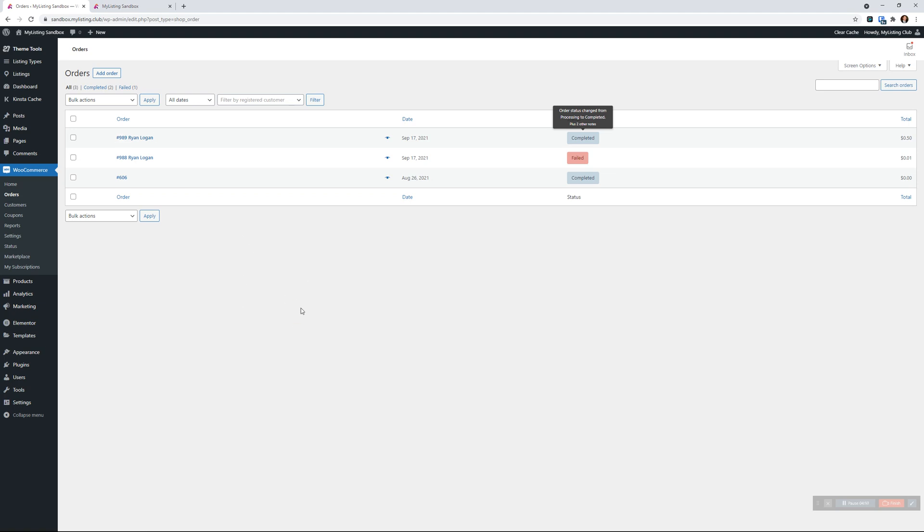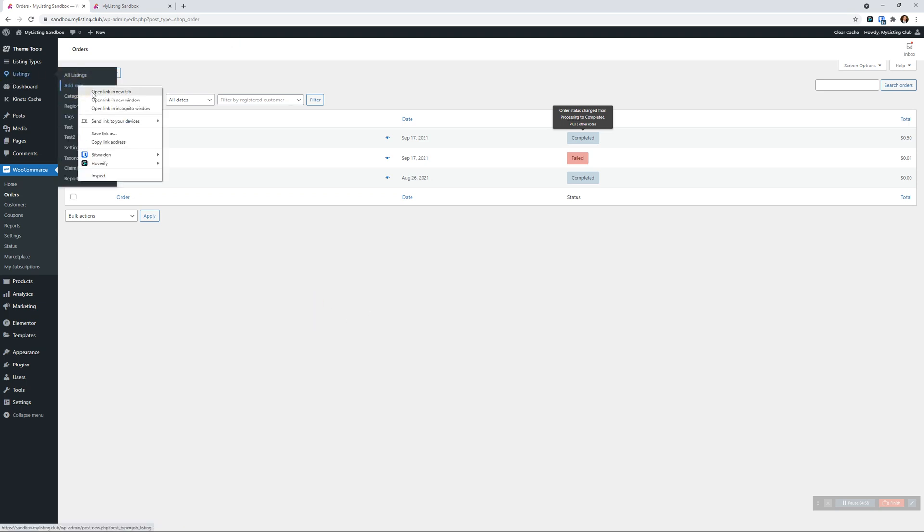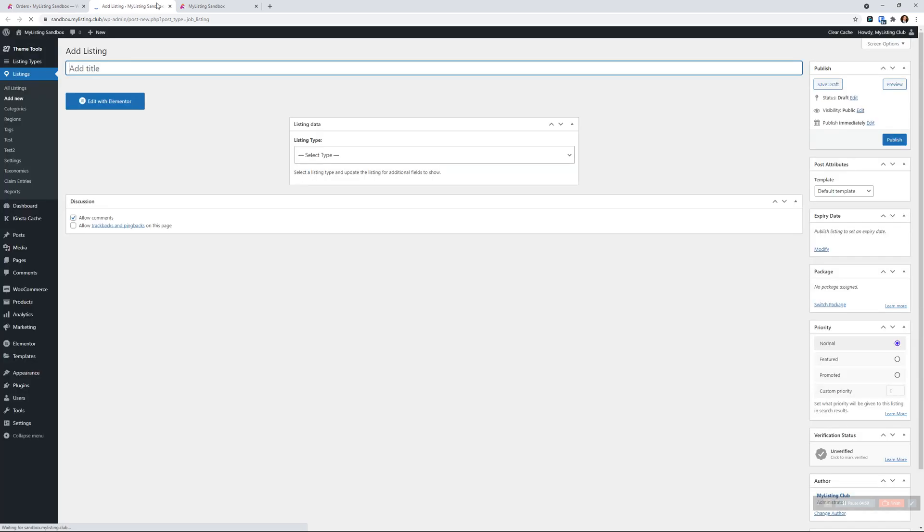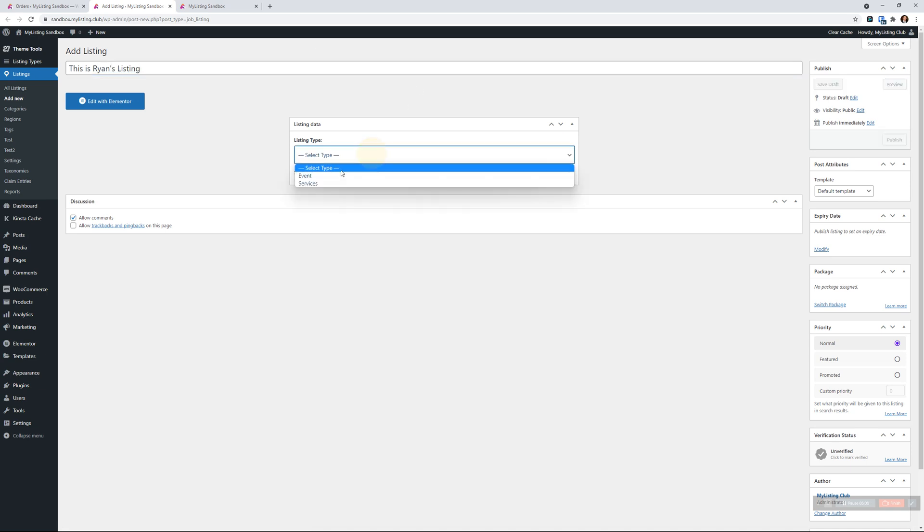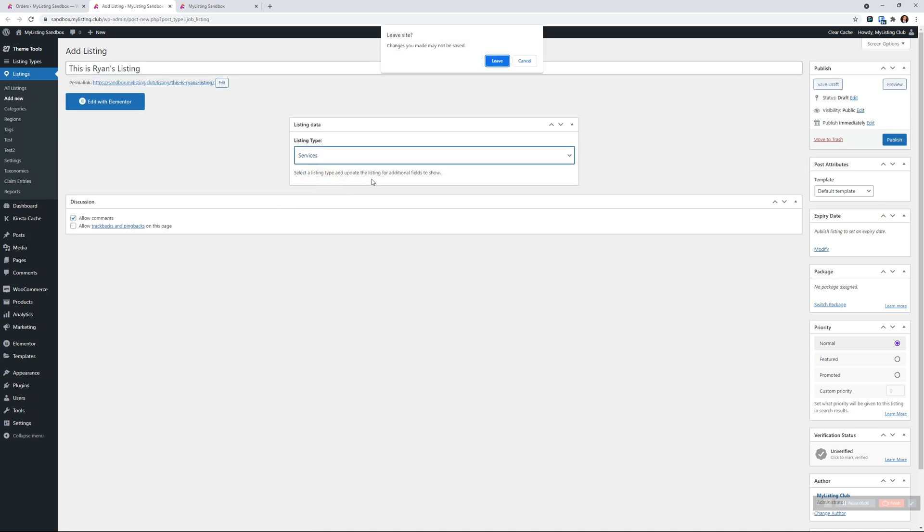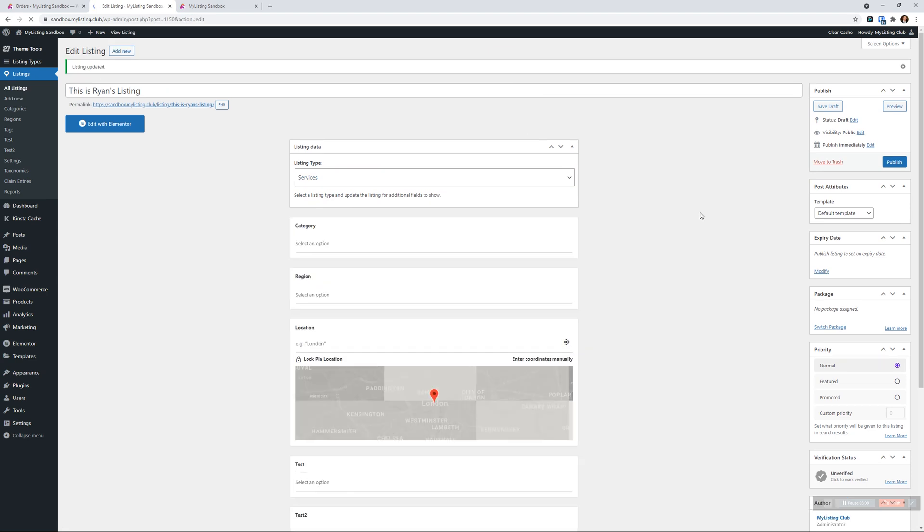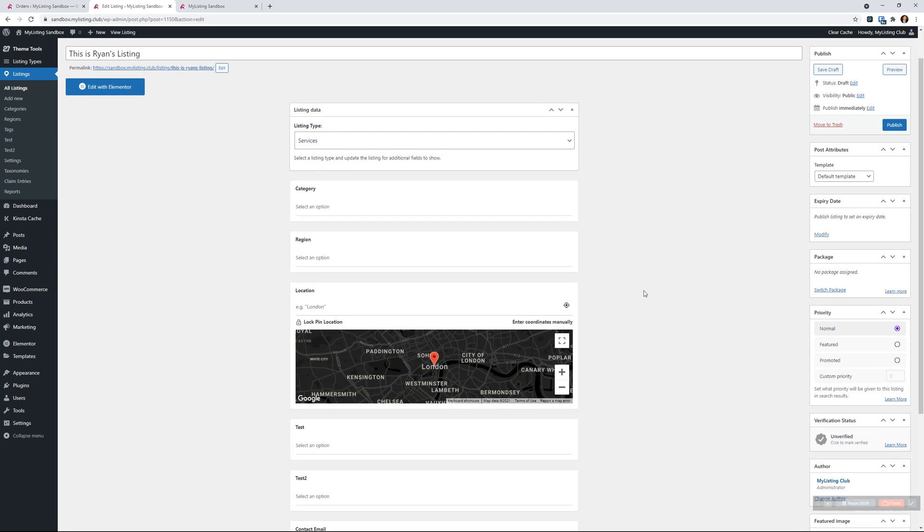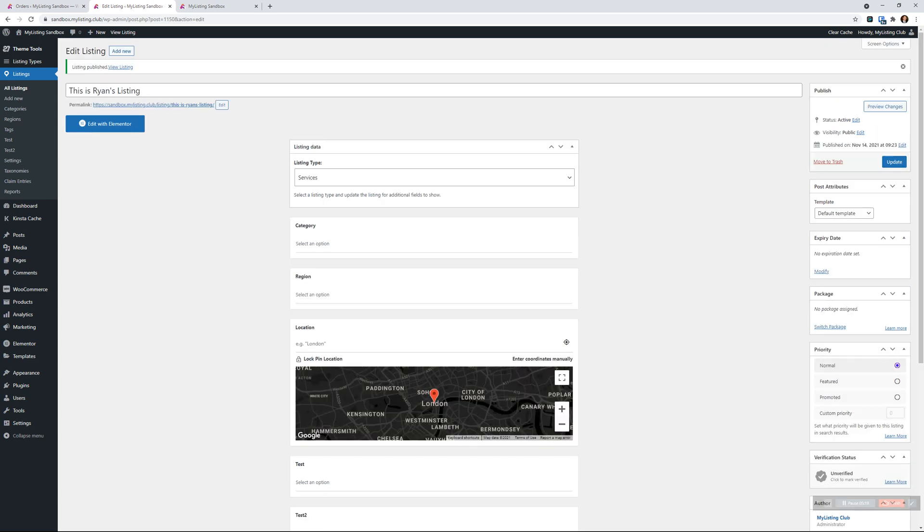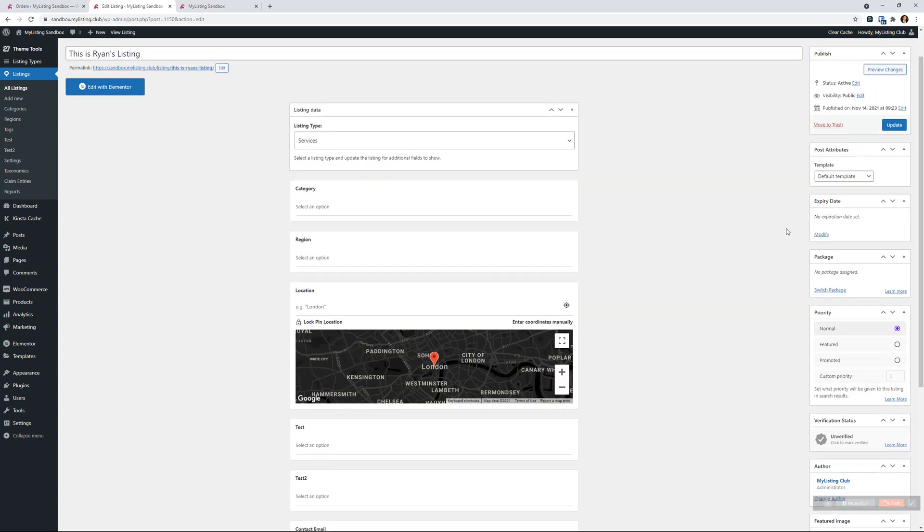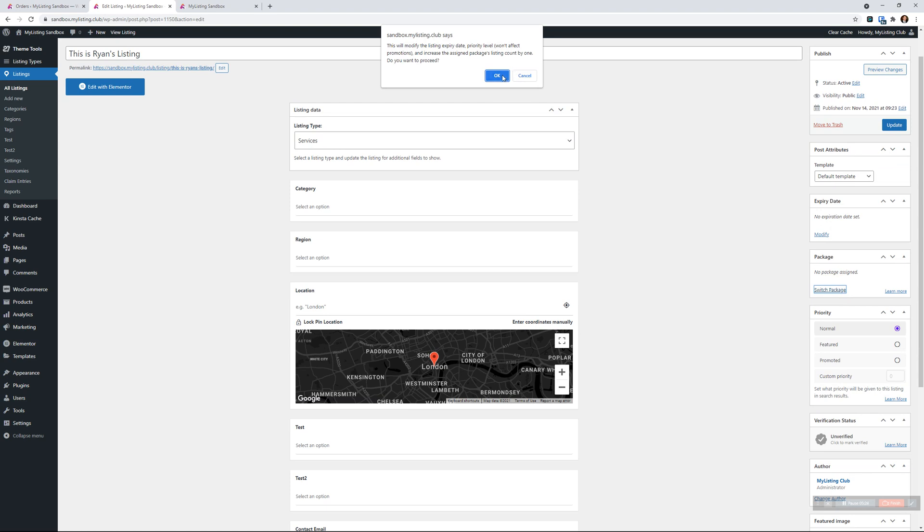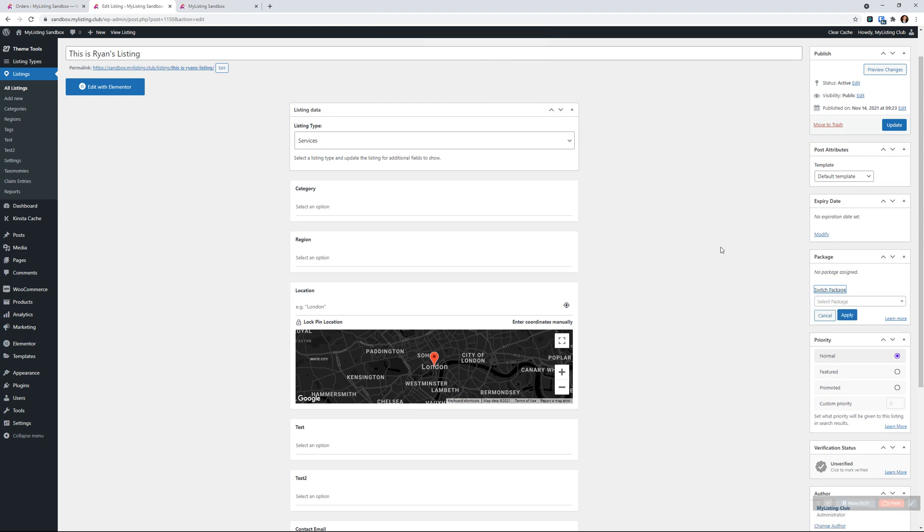Now we want to create a listing on behalf of that owner. Simply go to listings as you normally would and then add new. This is Ryan's listing. Choose the listing type you want, and then under package we see there's an option to switch package. Let's go ahead and just publish this listing for now - you could also just save it as a draft.